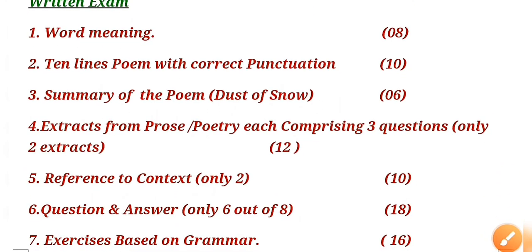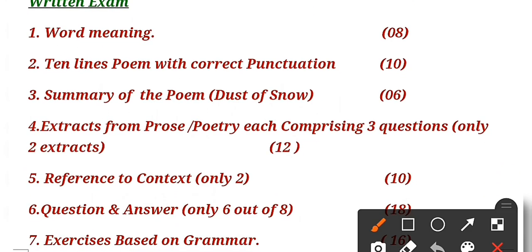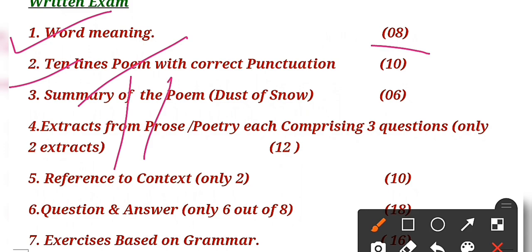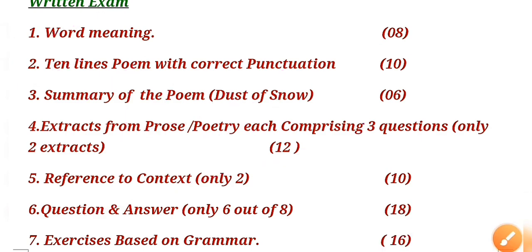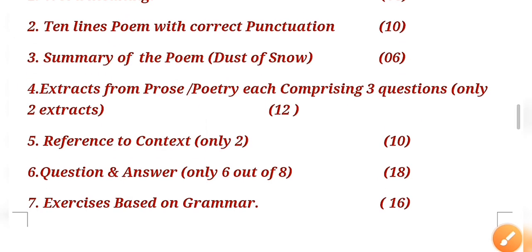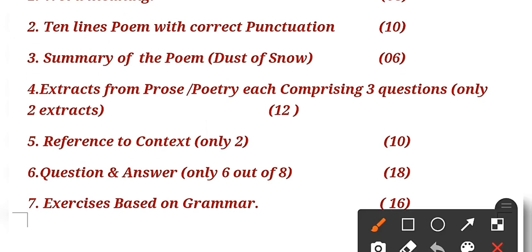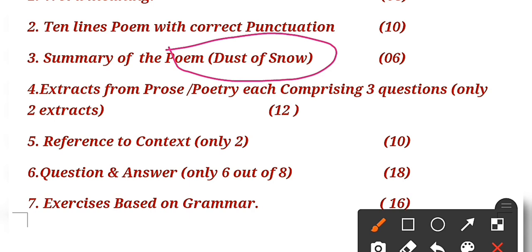In the written exam, you have to first of all write word meanings of 8 marks, then a ten-line poem. The travel poem you have to learn - a ten-line poem. And for summary, it is clearly written that only 'Dust of Snow' you have to learn for summary. Why are students confused and asking the same question? It's written clearly that 'Dust of Snow', that summary you have to learn for the exam.